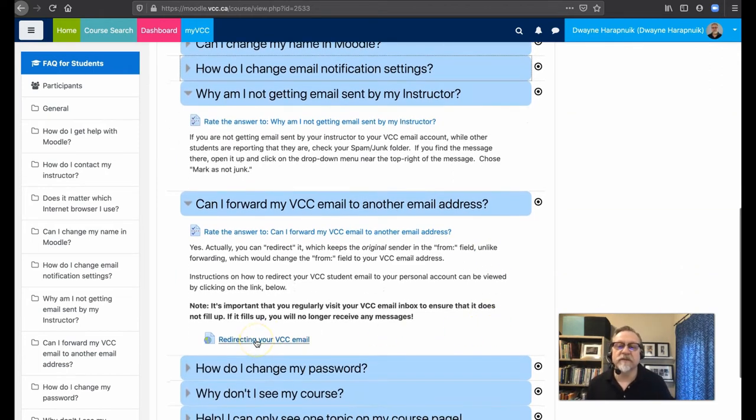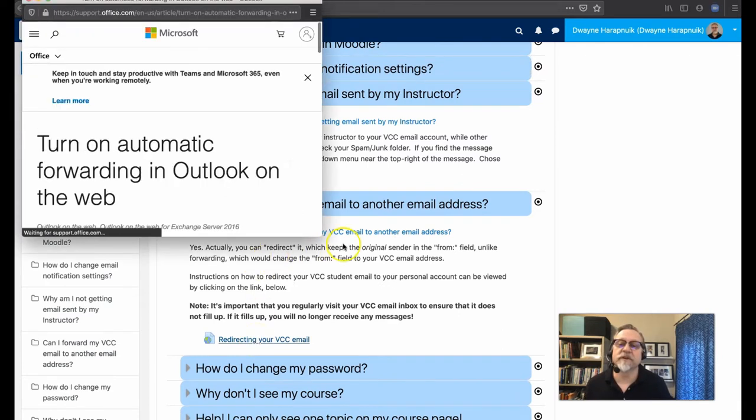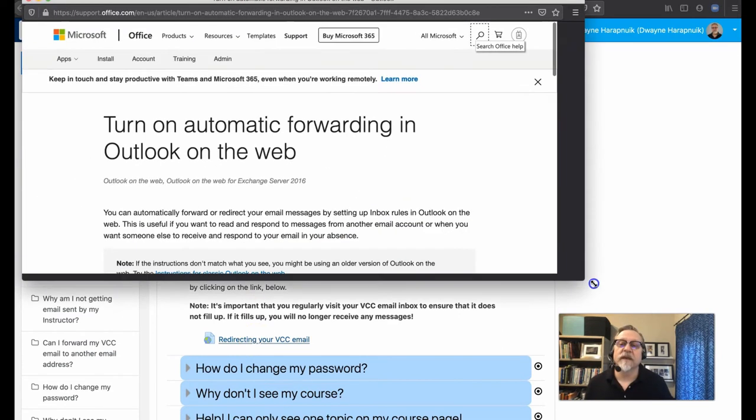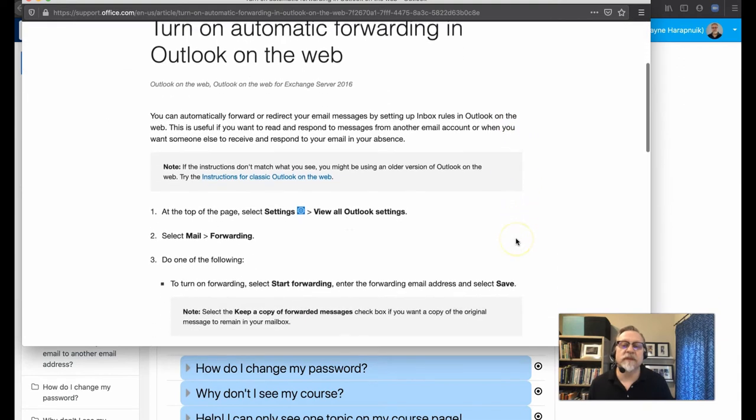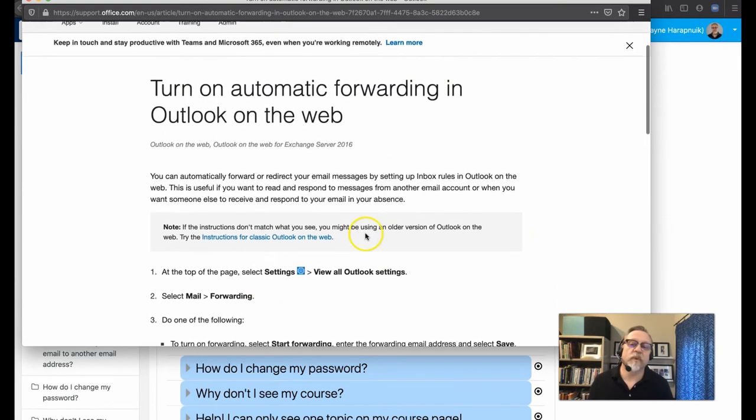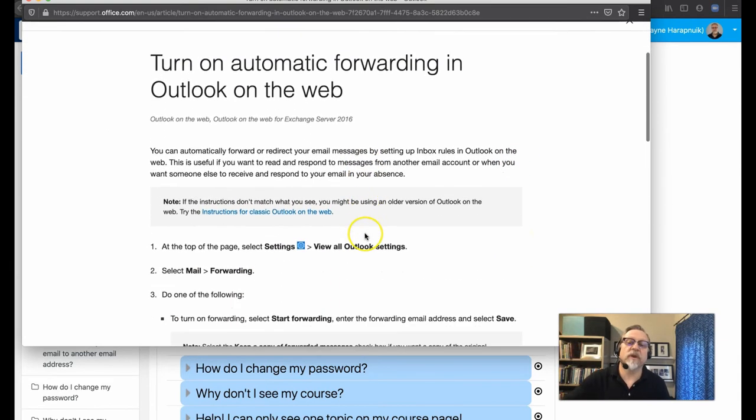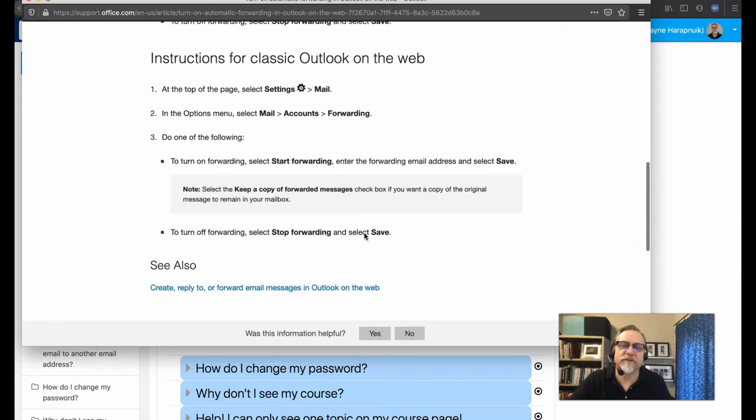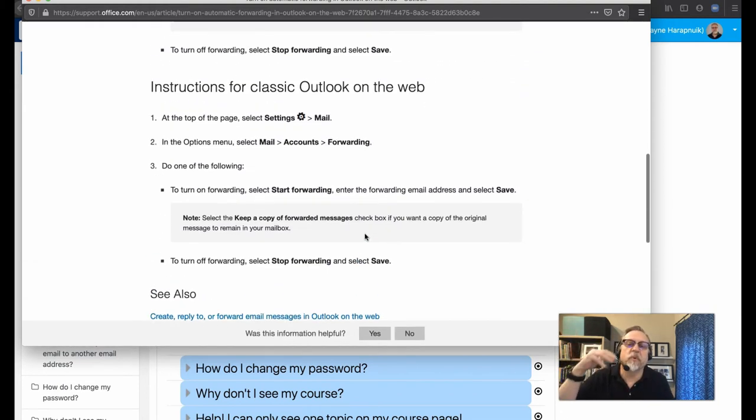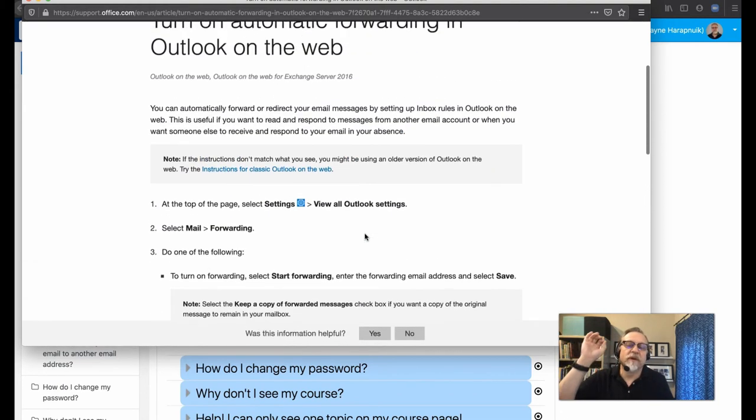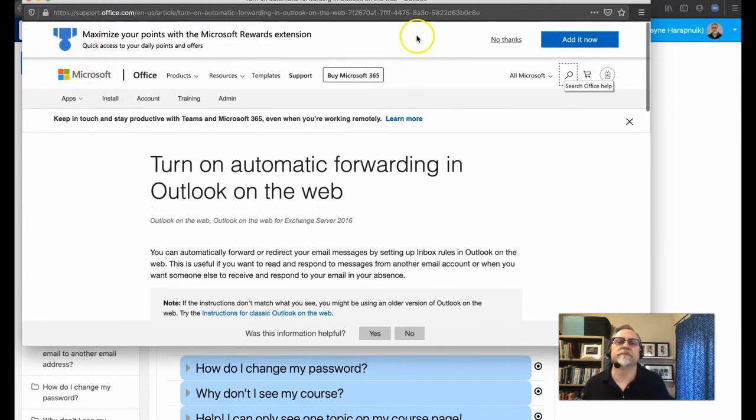And to redirect your VCC email, simply a matter of clicking on this particular link and then going through the setup of mail forwarding. So it's right here. You're going to have to go and do this yourself. I'm going to let you do it, but I'm just pointing you to where you go to find this information.